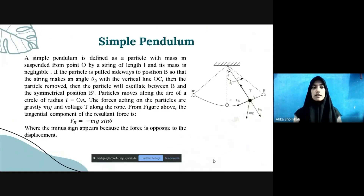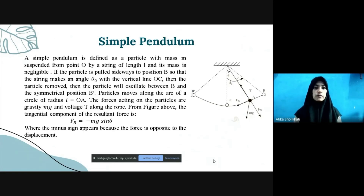We will discuss about simple pendulum. A simple pendulum is defined as a particle of mass m suspended from point O by a string of length l, where the string's mass is negligible. If the particle is pulled sideways to position B so that the string makes a maximum angle theta-0 with the vertical line OC, the particle will oscillate between B and the symmetrical position B'. Particles move along the arc of a circle of radius l equals OA, and the force acting on the particle is gravity m times g.